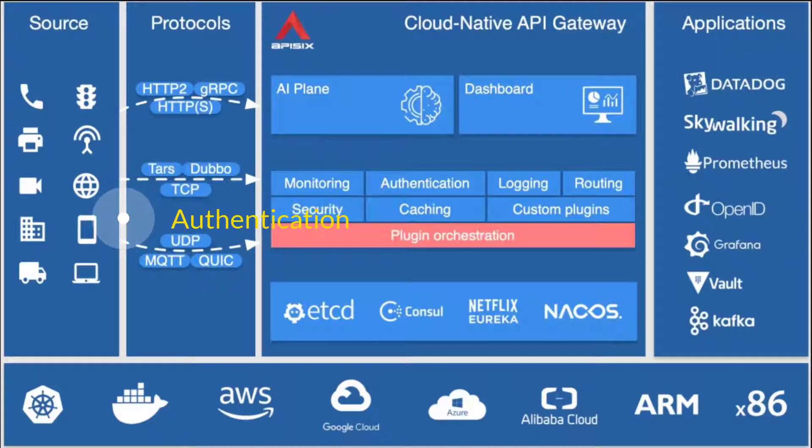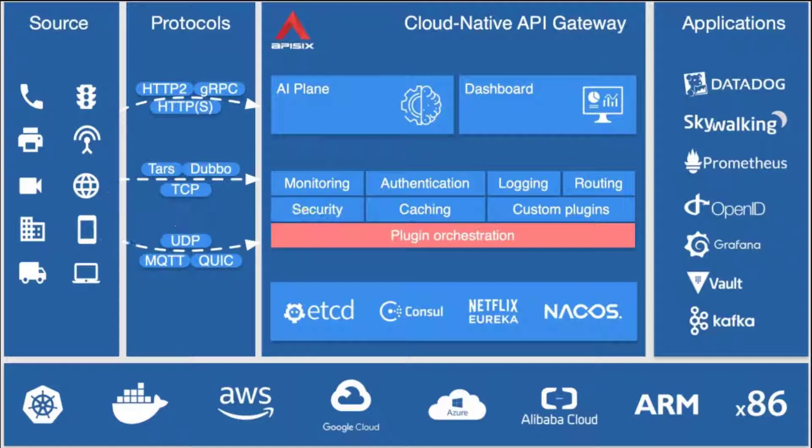You can use Apache API 6 to handle traditional north-south traffic as well as east-west traffic between services. It can also be used as Kubernetes Ingress controller. It can perform identity verification and interface with identity authentication services provided by, for example, Okta or Auth0 to prioritize your security traffic.